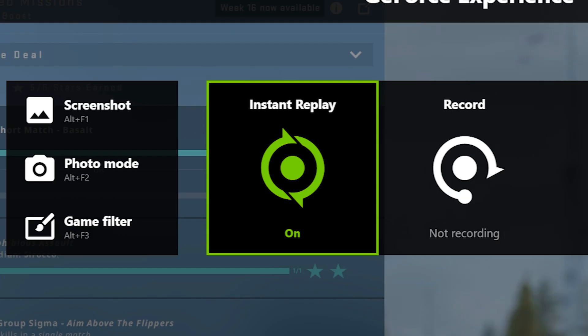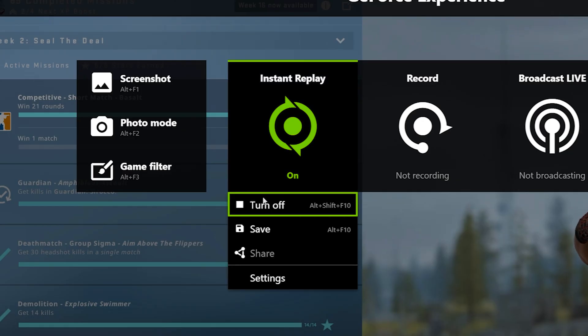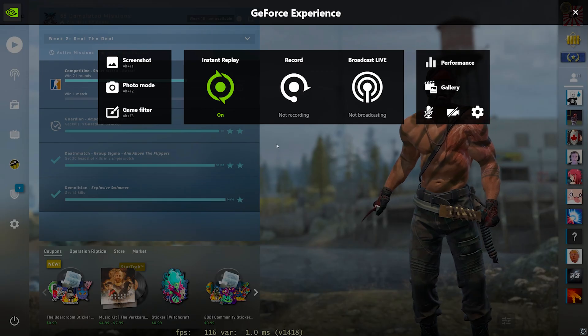You guys can see the option for instant replay right here is exactly what I use to do so and to turn this on, just simply go ahead and click it and select turn on which should be right here.